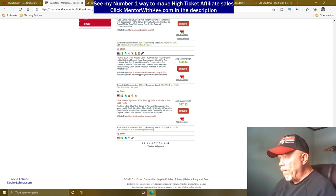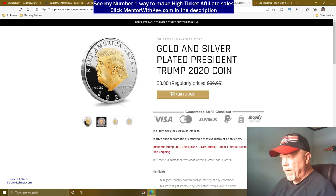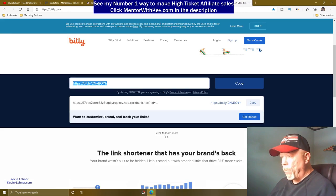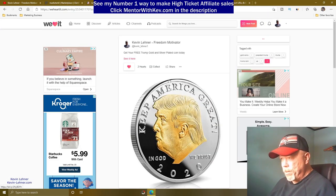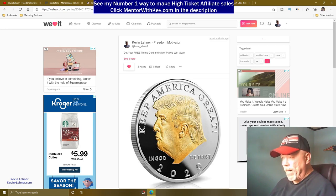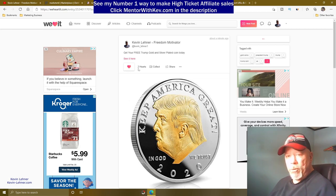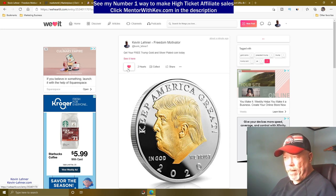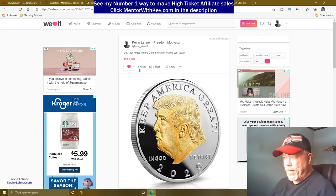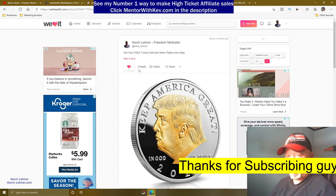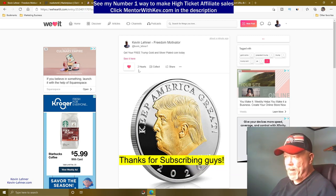The post is live and it's only been up about a minute — already two people have hearted it and seen it. Because there's a massive amount of traffic on this site, this will drive traffic to your product from Clickbank.